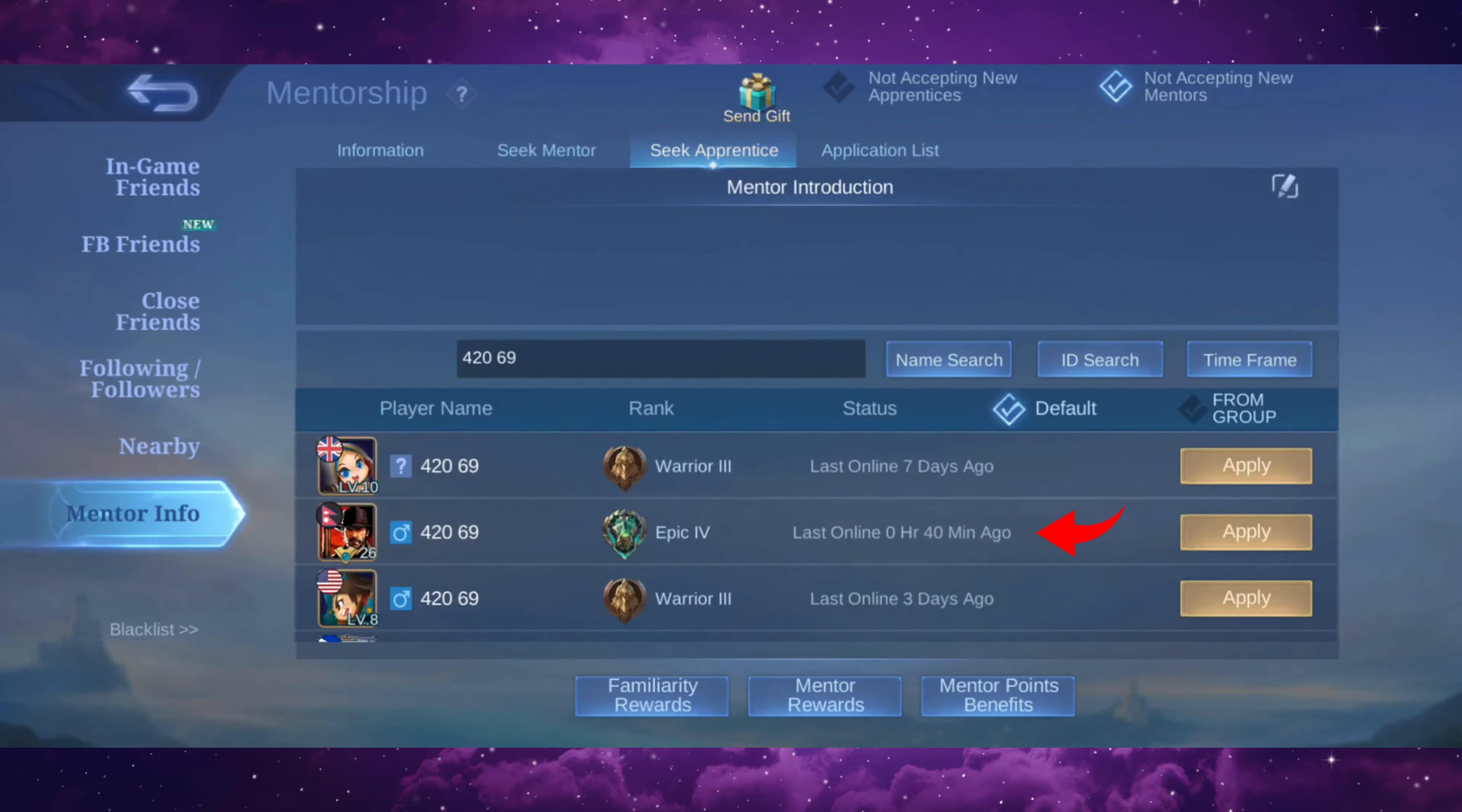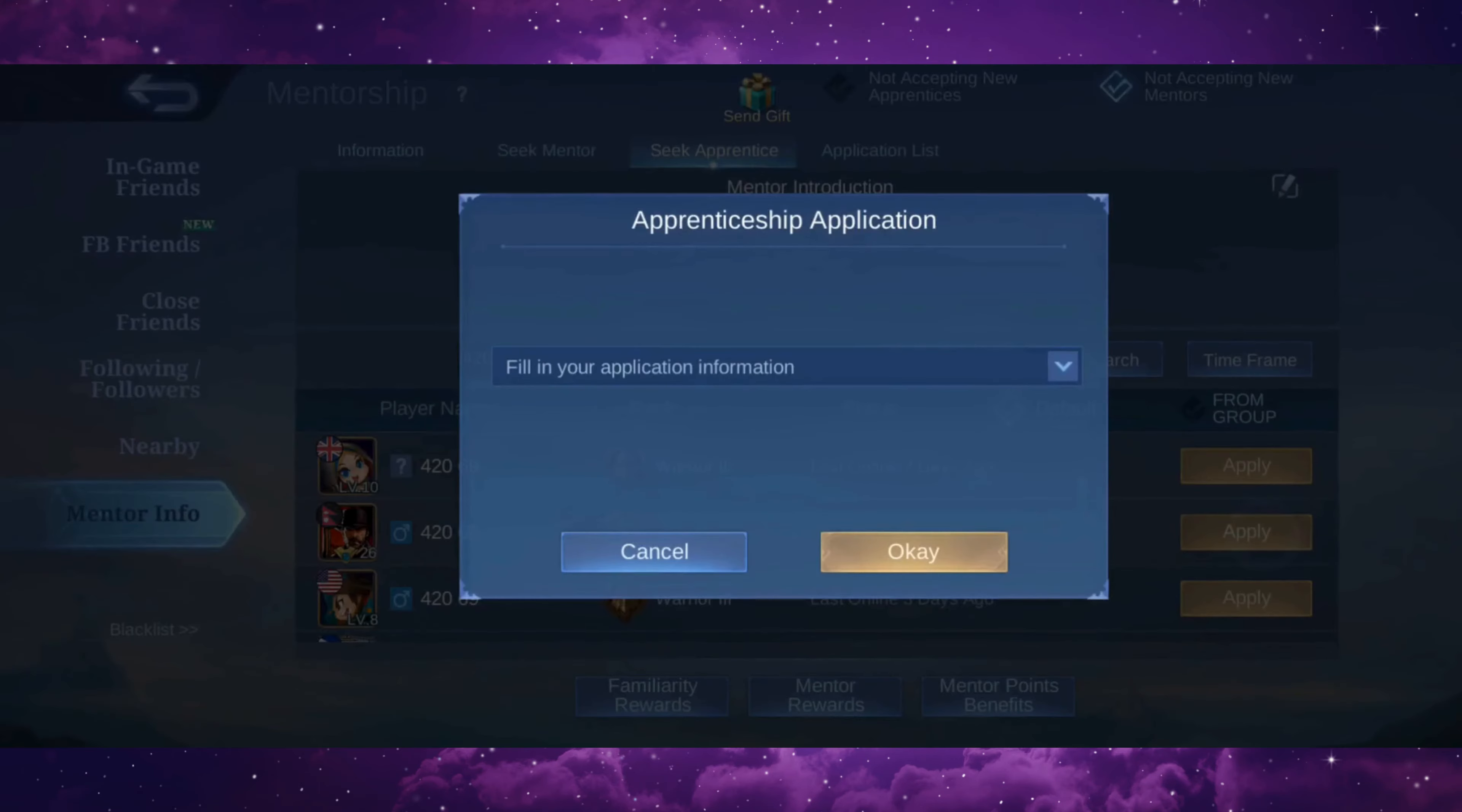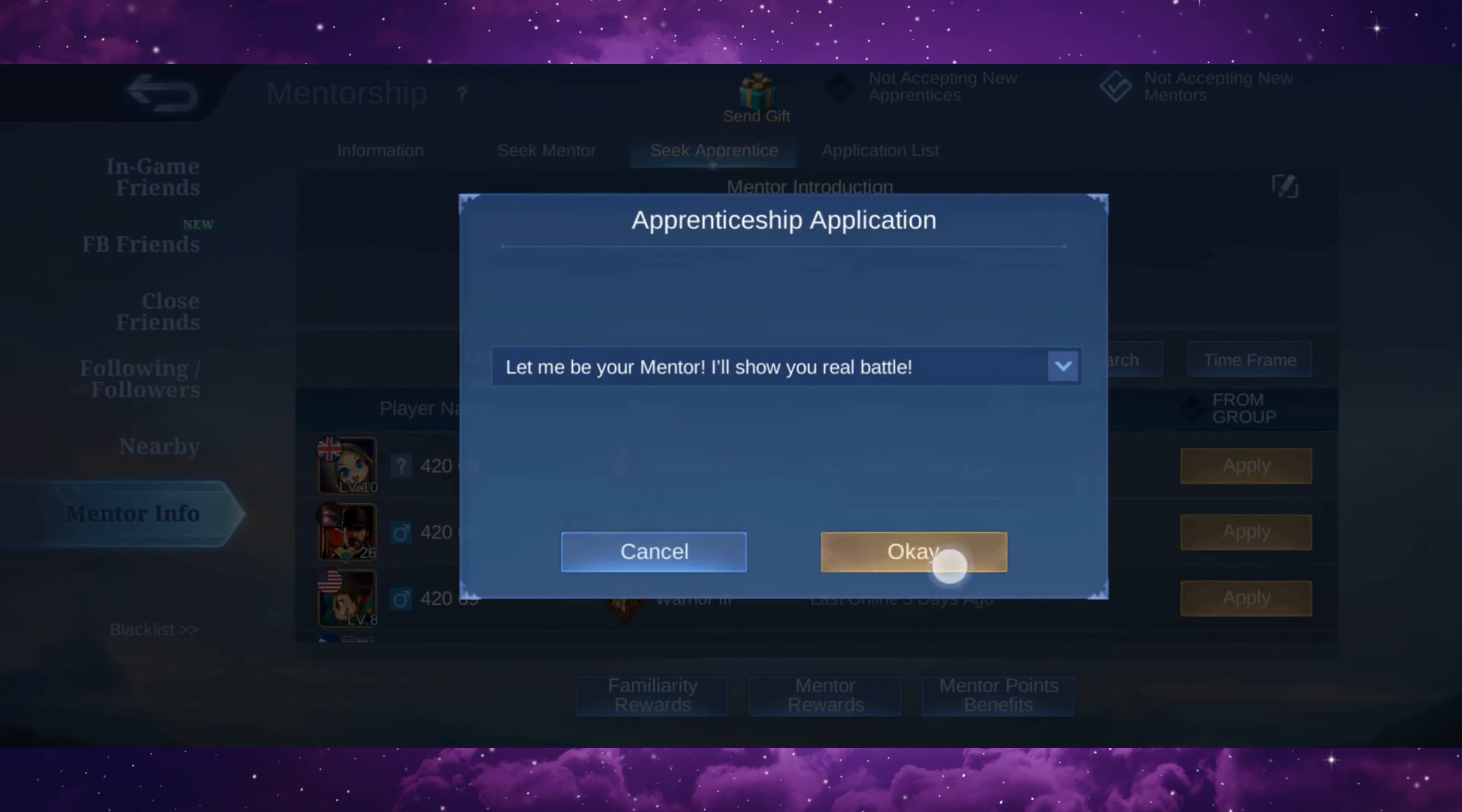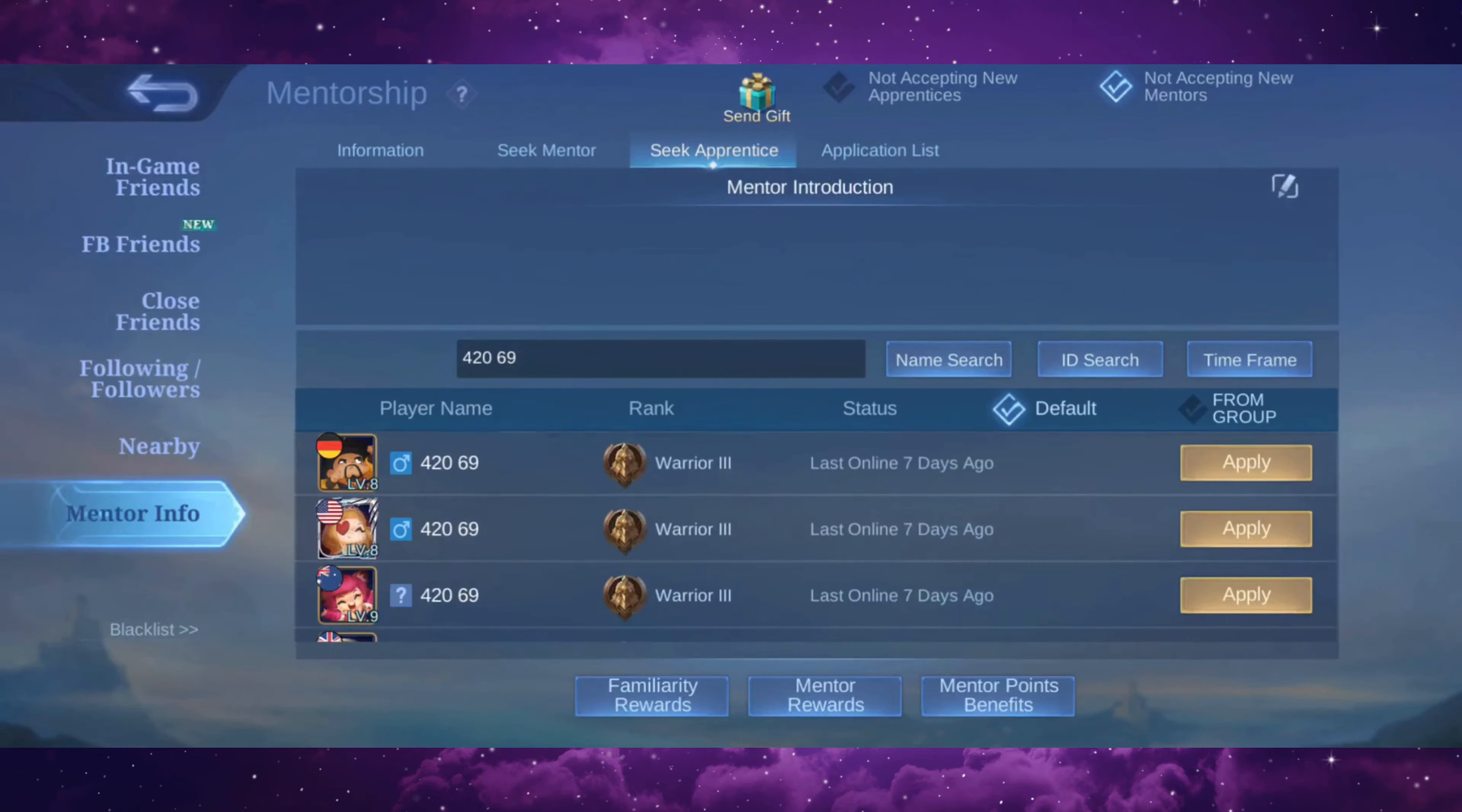So the epic ranked player is my friend. So to become his mentor, I'm just gonna go ahead and tap on apply. Now you will have to fill in an application before you invite him to become your apprentice. So just go ahead and tap on the down arrow and you can find pre-made applications here. Just tap on any one of them and tap on OK to send the request.